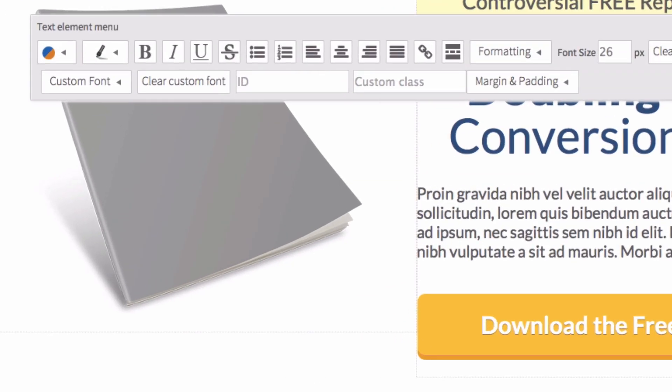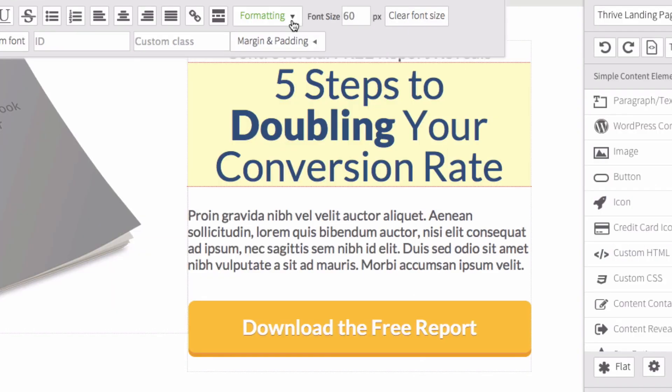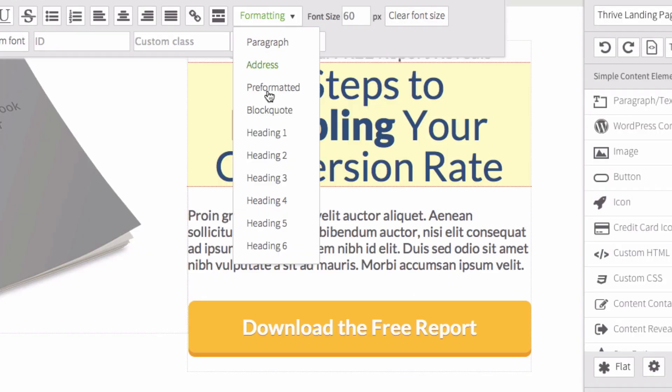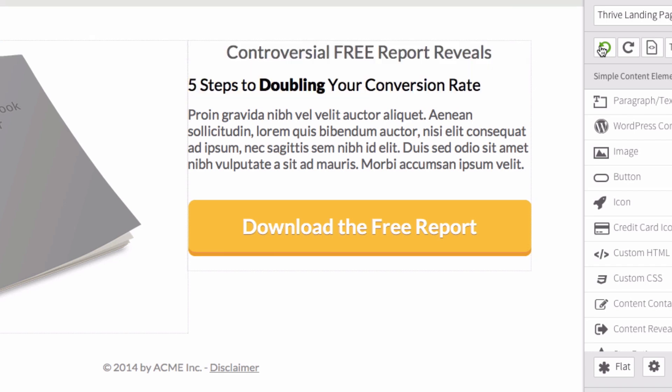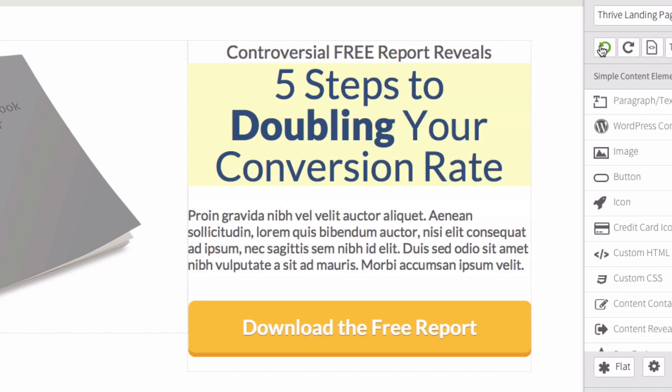Here I can change the text. I can change the font and all the different elements. I can change the formatting, different headlines, or I can revert back to the old headline.